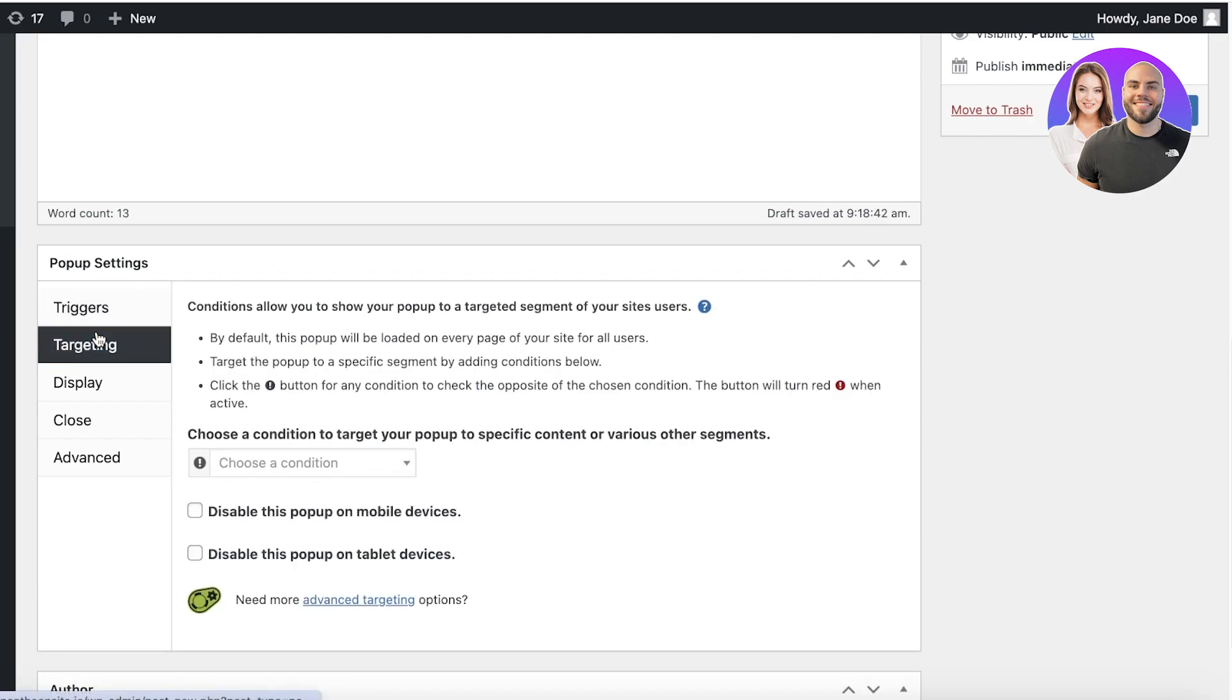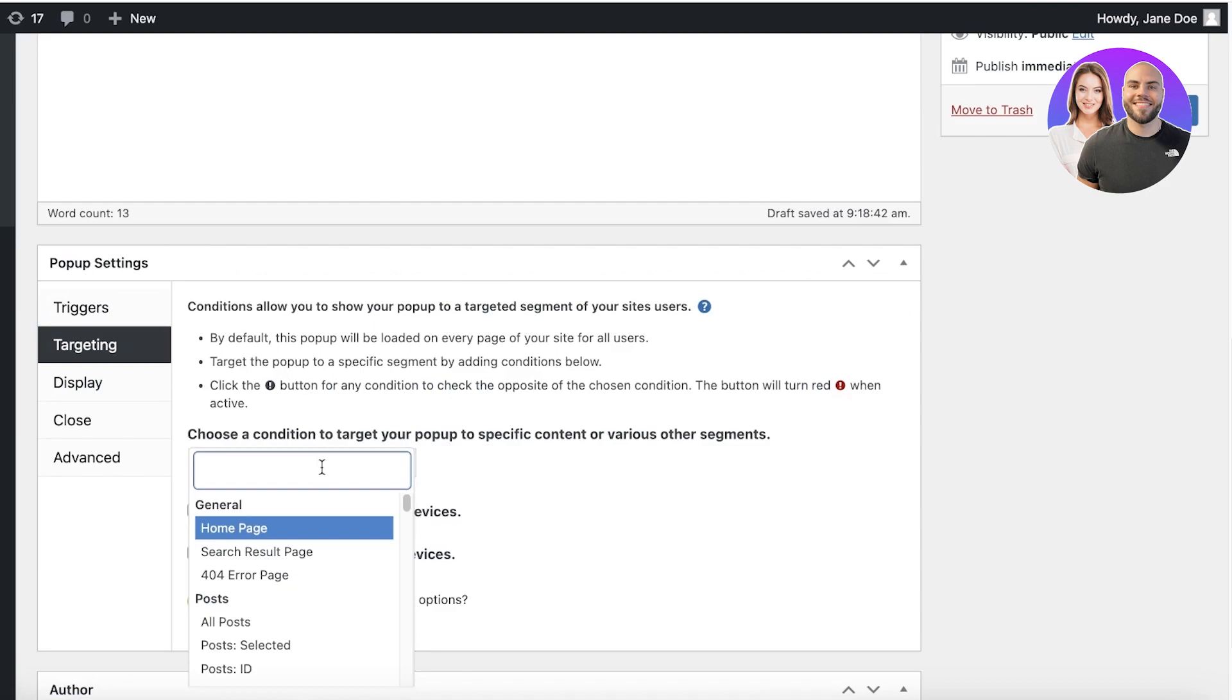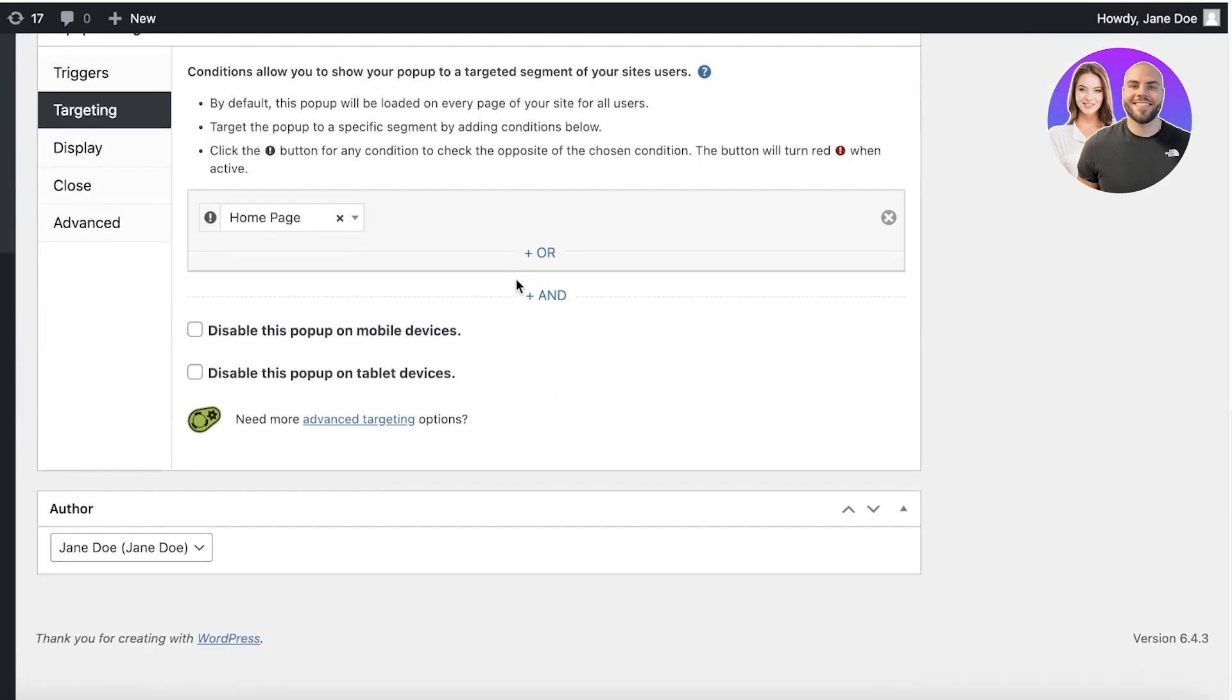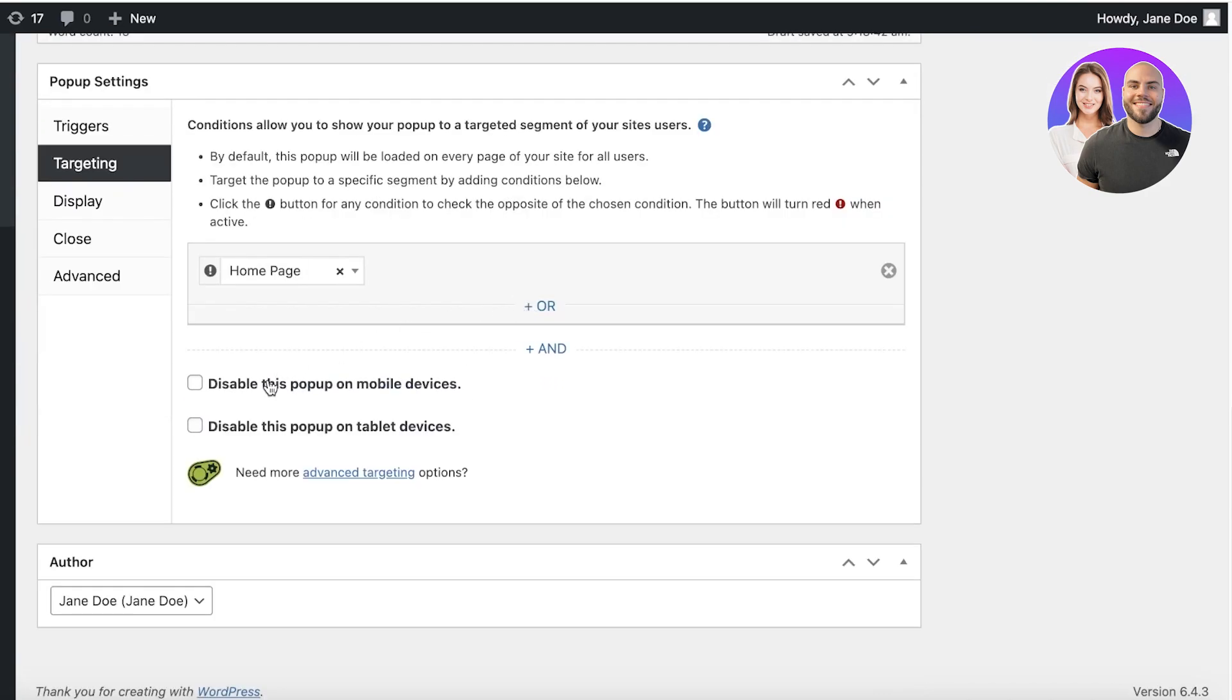You only want it to appear once. You can do that and then you have your targeting. So you can choose a condition, let's say it's on the home page. Only on that and I want to disable it maybe on mobile devices.